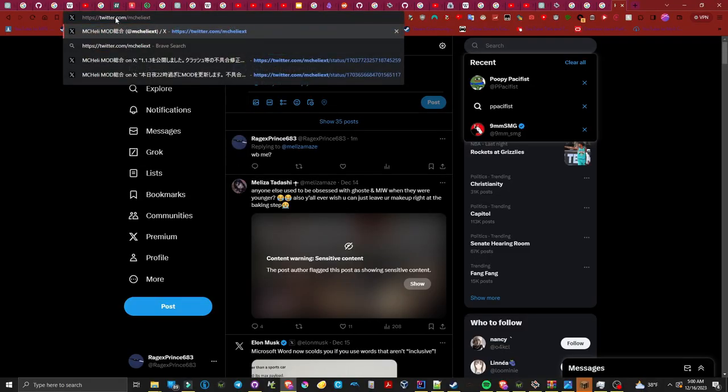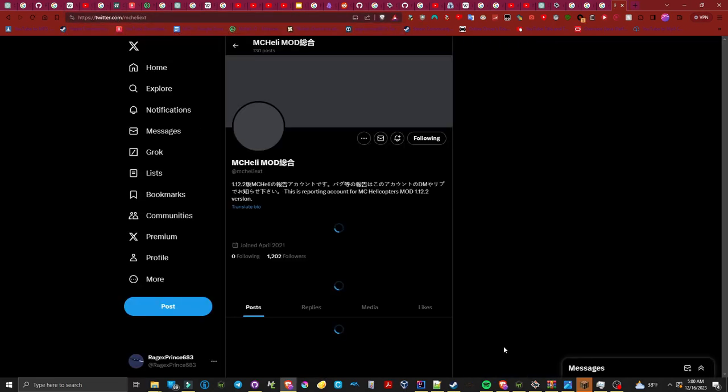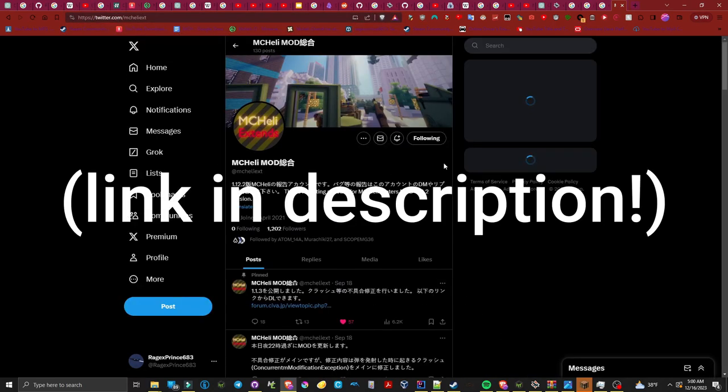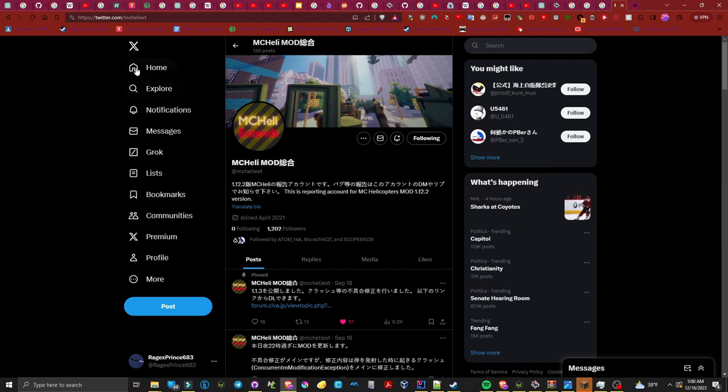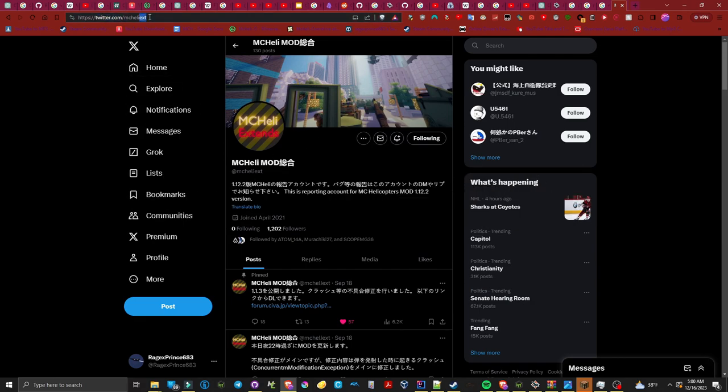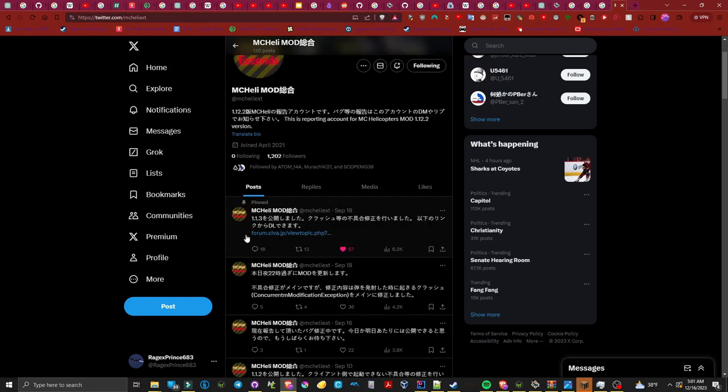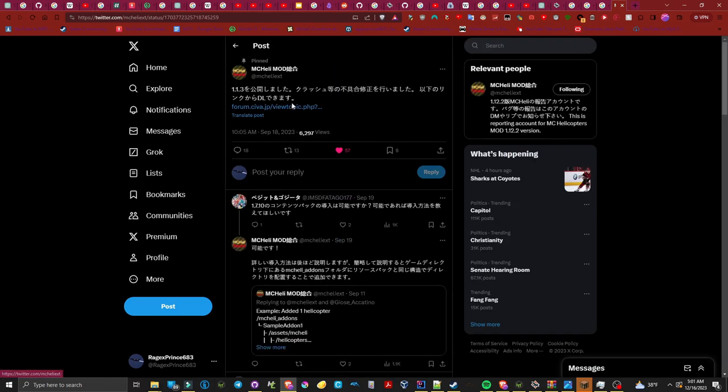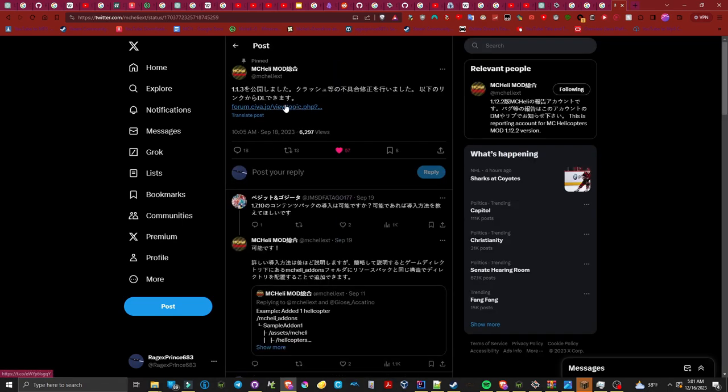Alright, the first step you're going to want to do is go to twitter.com/mcheliext. If you cannot access Twitter, I have other links in the description that you can follow this tutorial along with. Upon loading the Twitter page, you will be greeted by a message that is pinned by the MC Heli account. What you want to do is click this link as it will give you the download for the mod.